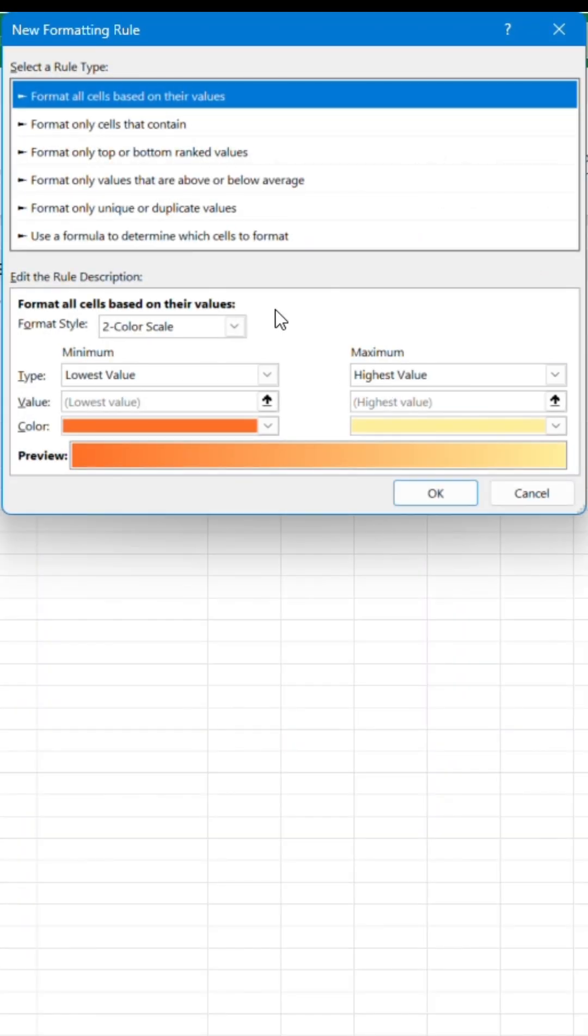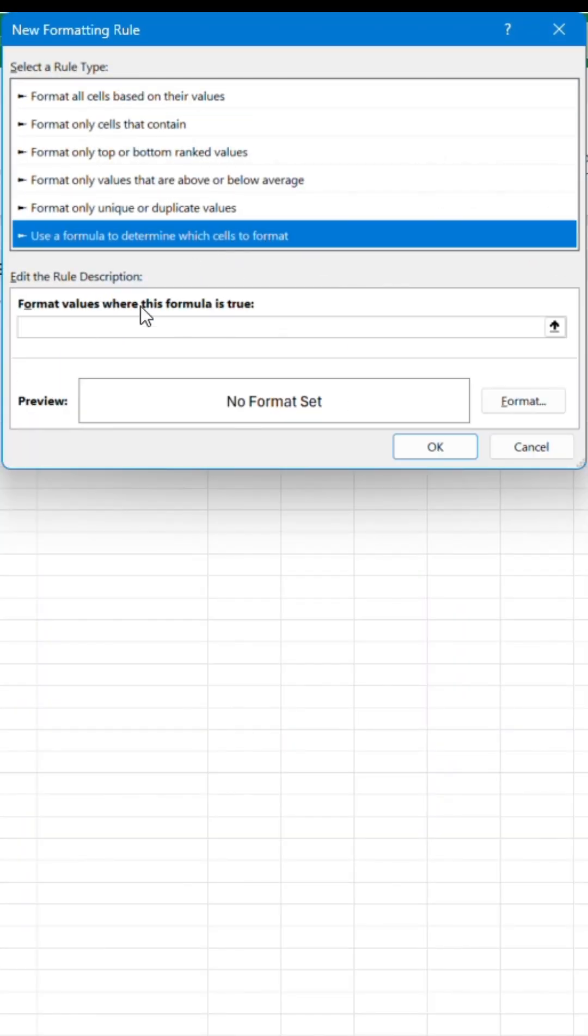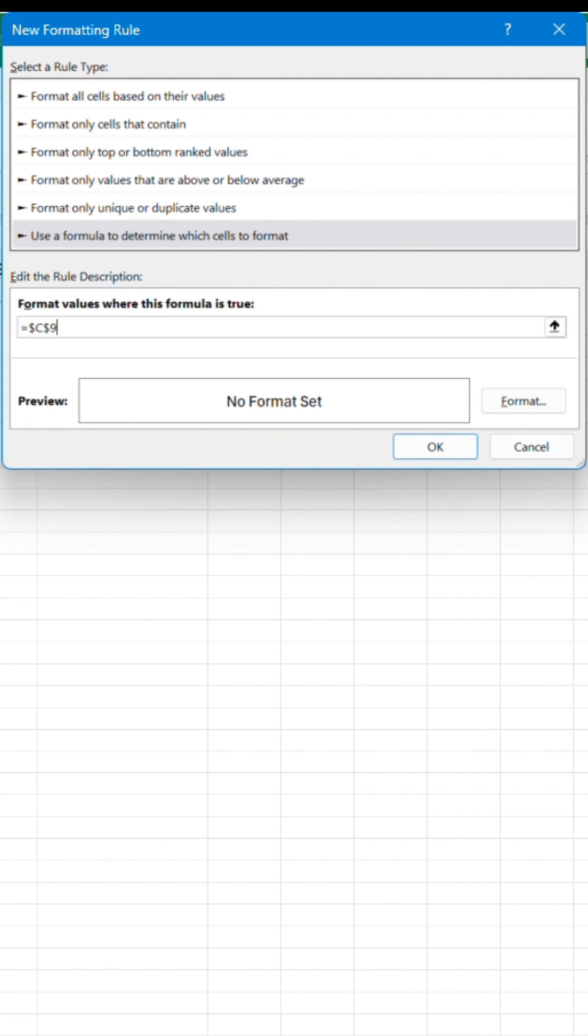Click on Conditional Formatting and select New Rule. Select last rule type, then choose cell C9. Press F4 twice to lock the cell, then write equals true.